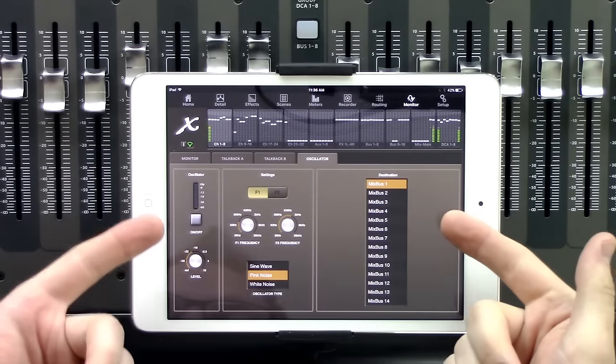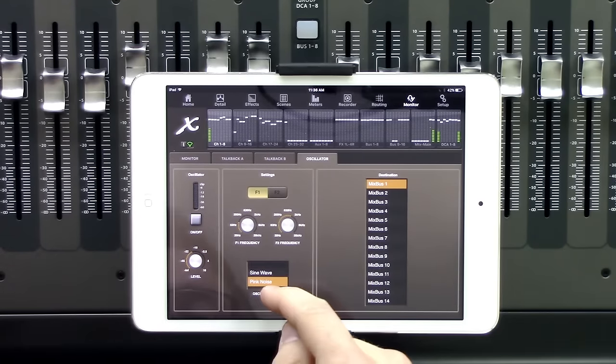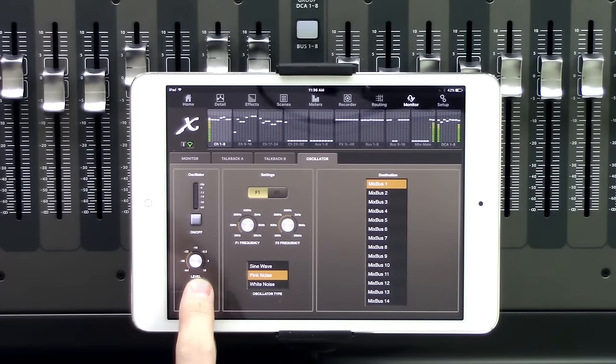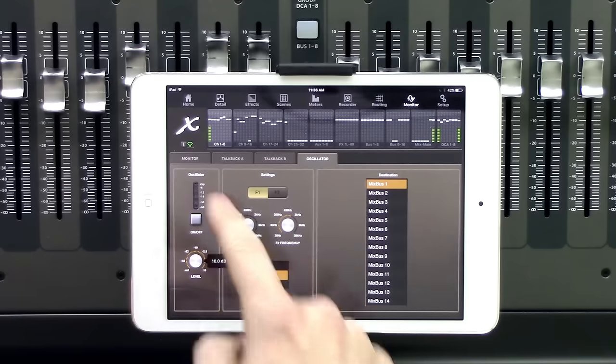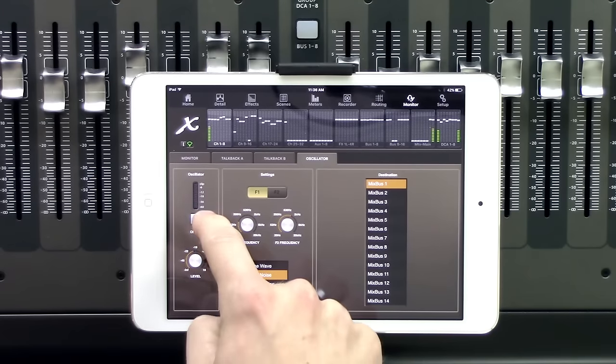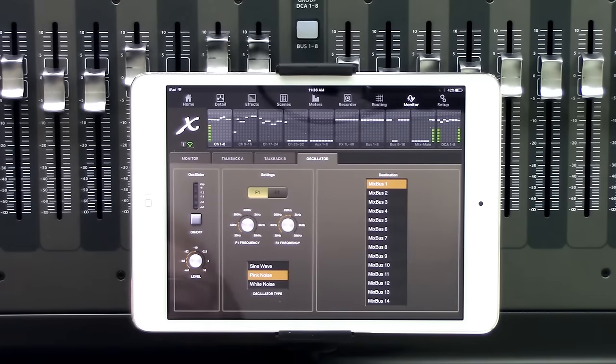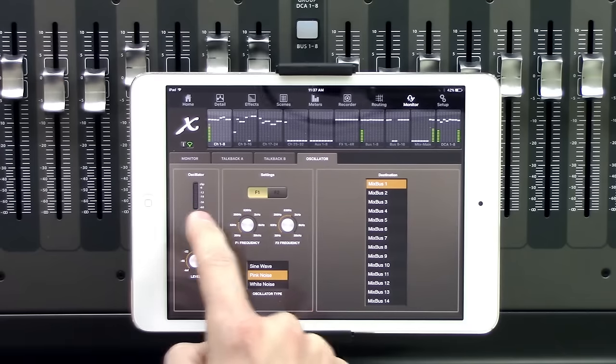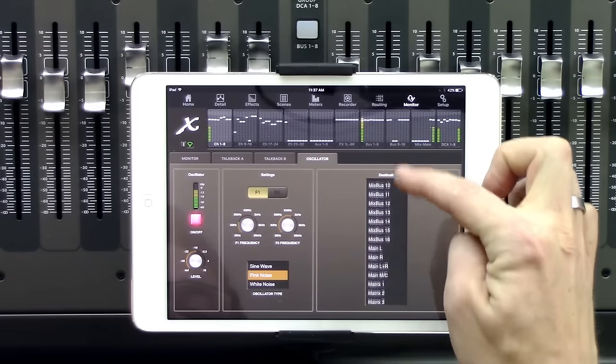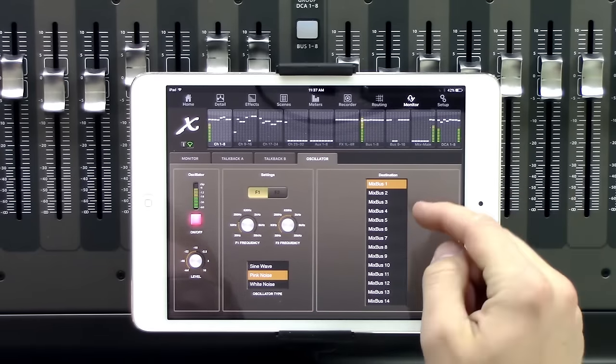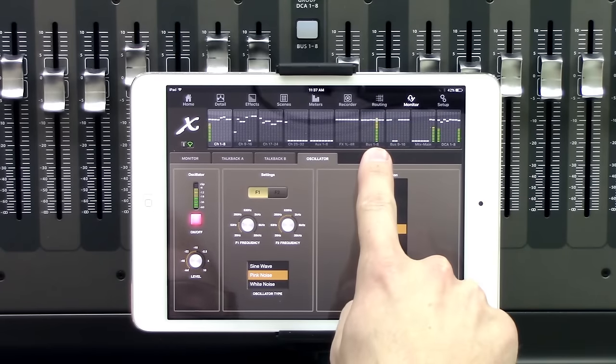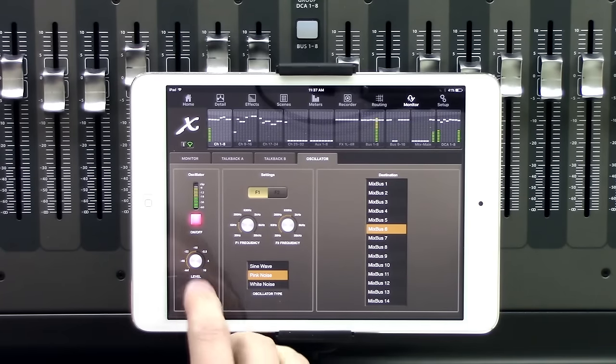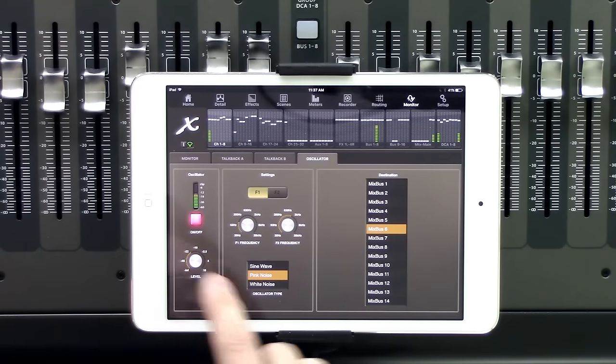The oscillator is our last tab that we have here. This gives us a couple different options. We have a level of the actual oscillator going up and down. So we have from positive 10 all the way down to zero. I'm going to set this at negative 10. We can turn on and off the oscillator here. And then we have our destination of where we want this to actually go. So if I was wanting to put this into mix bus 6, we'll see our meters up here has it going on mix bus 6. And so I can then go turn this down or turn this up.